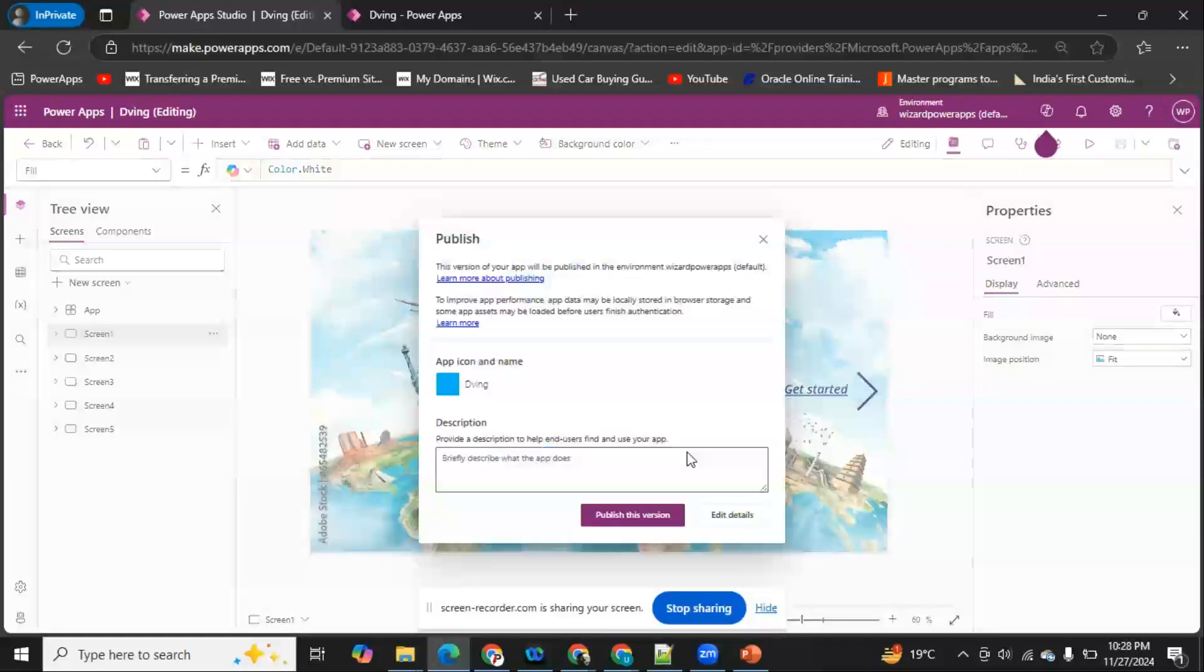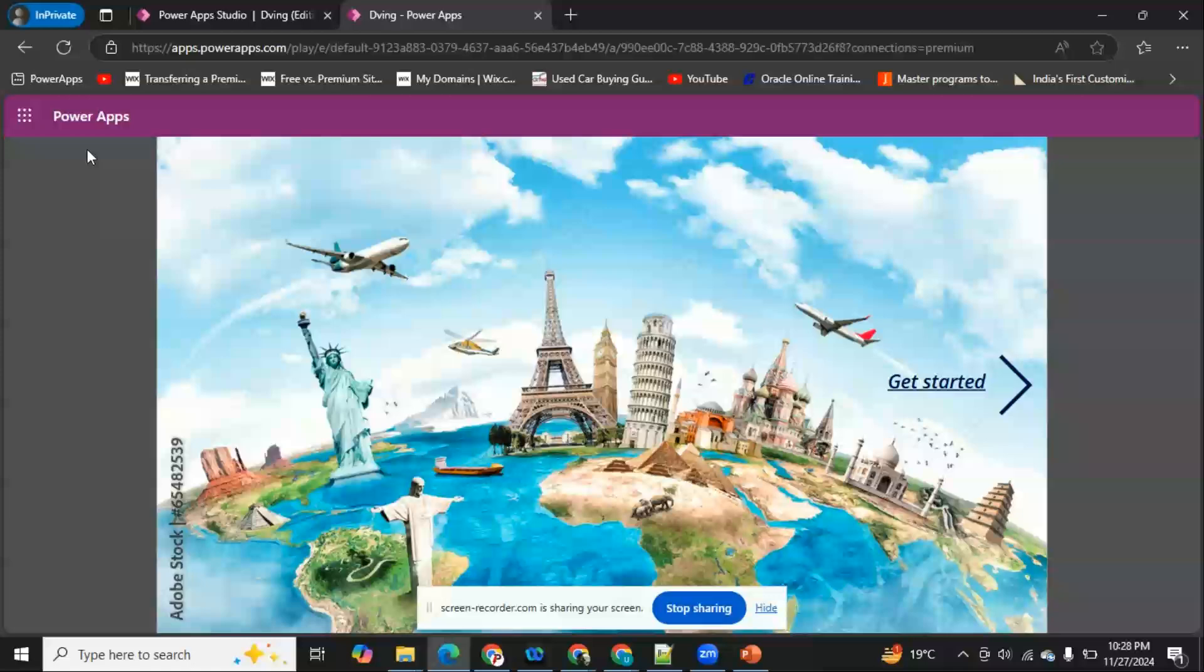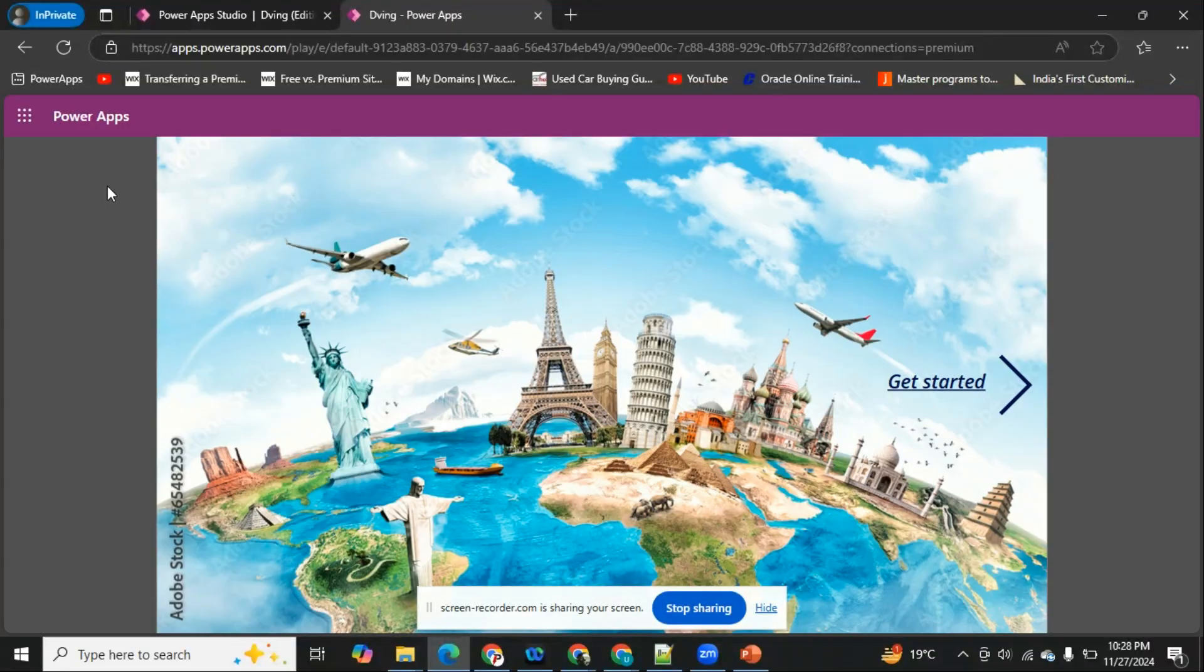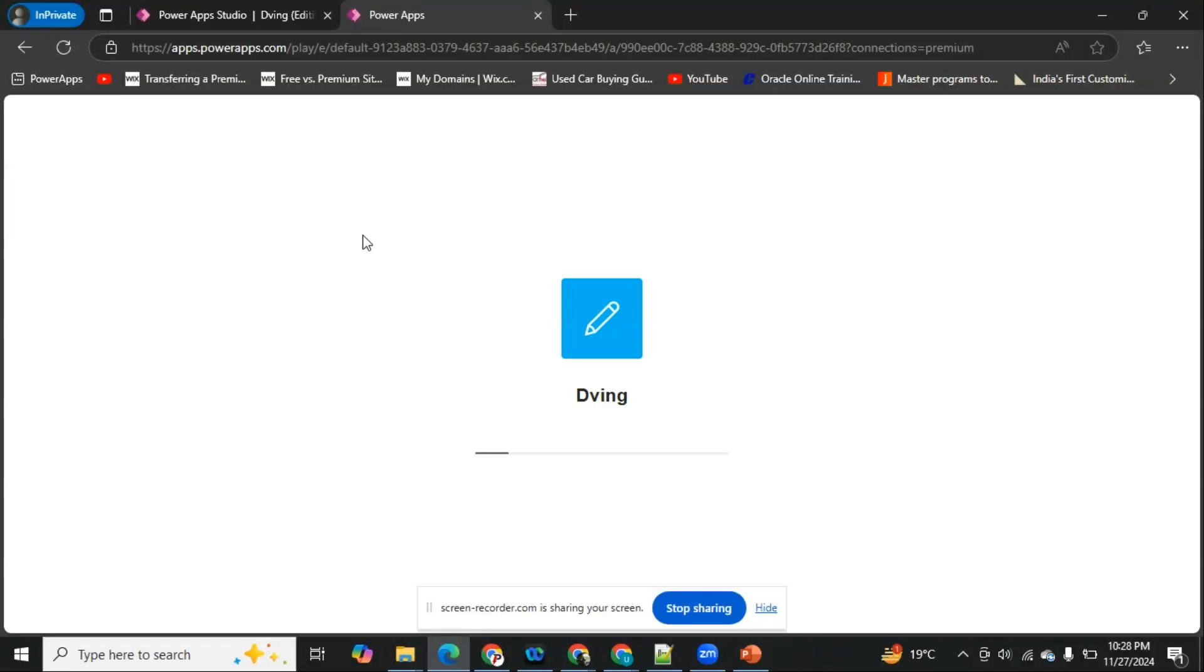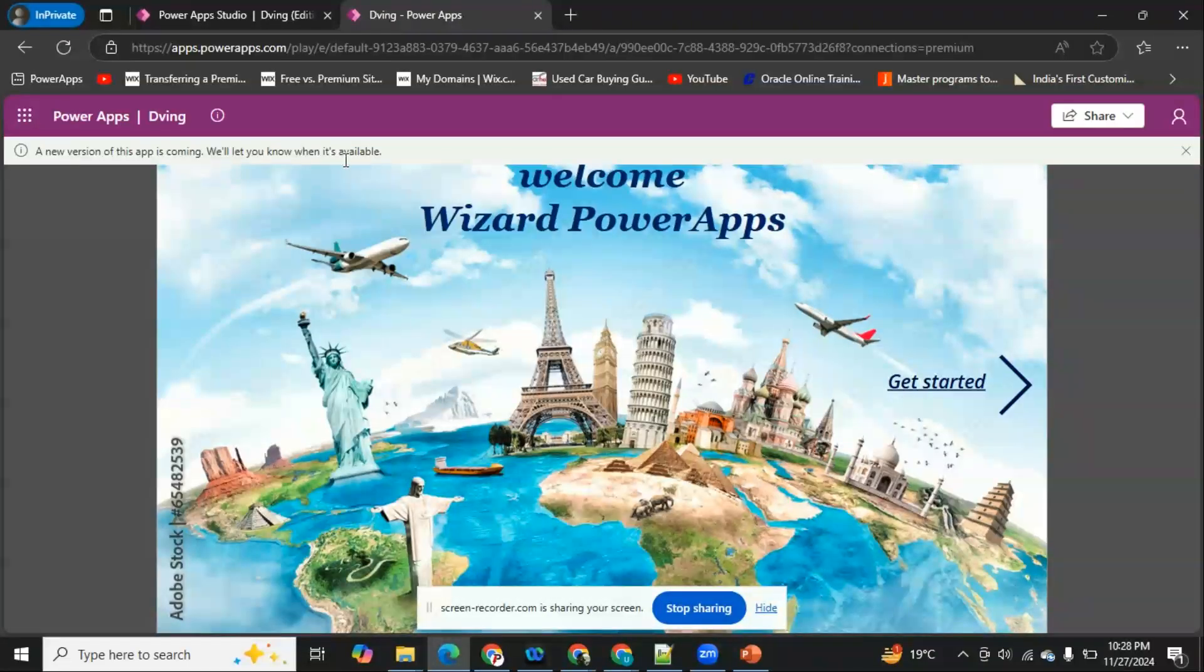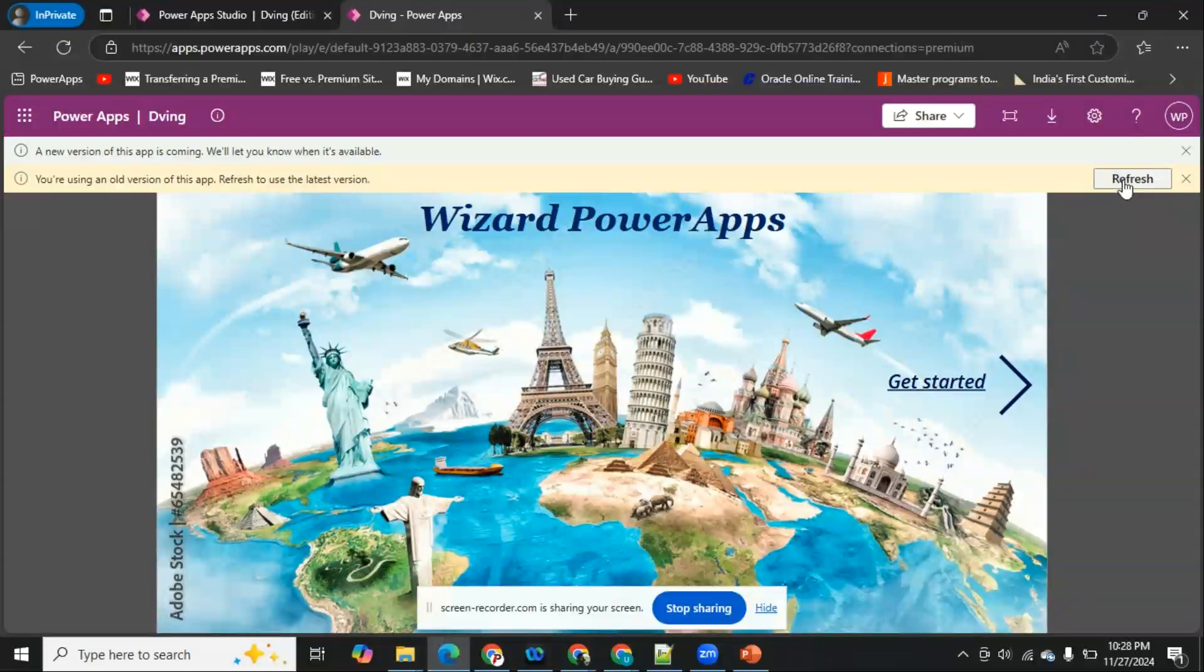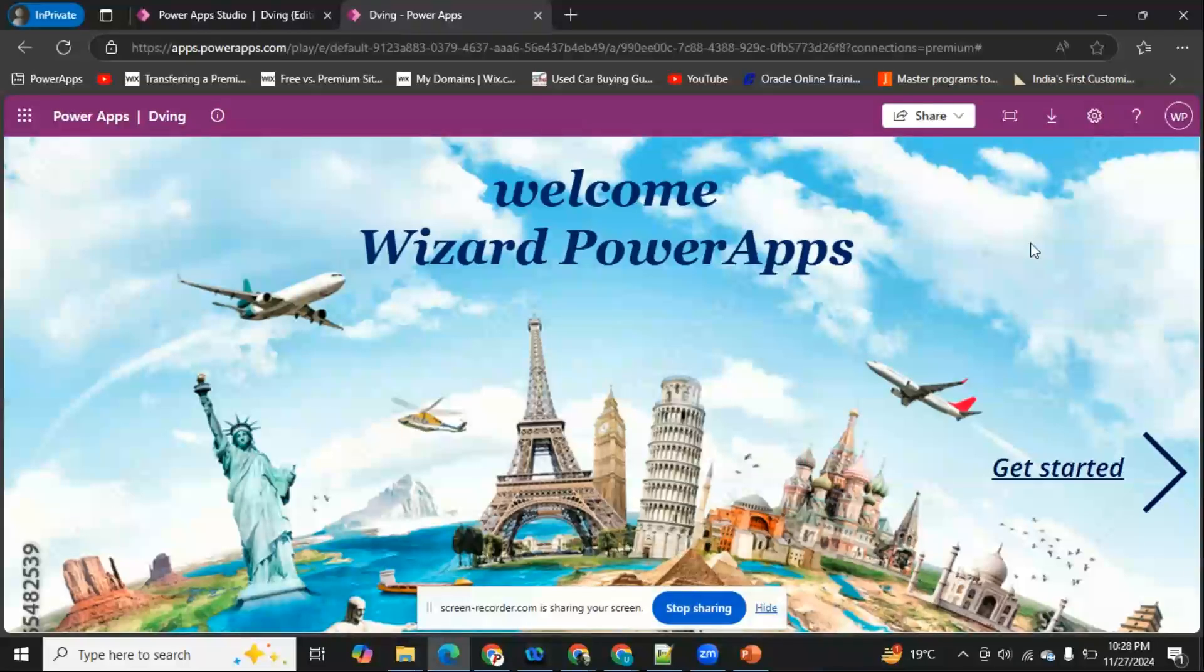Now our application is published. I'm going to refresh my play mode. It will take some time for the changes to appear. Okay, our new version is on the way, and it's here. So I'm going to refresh this.